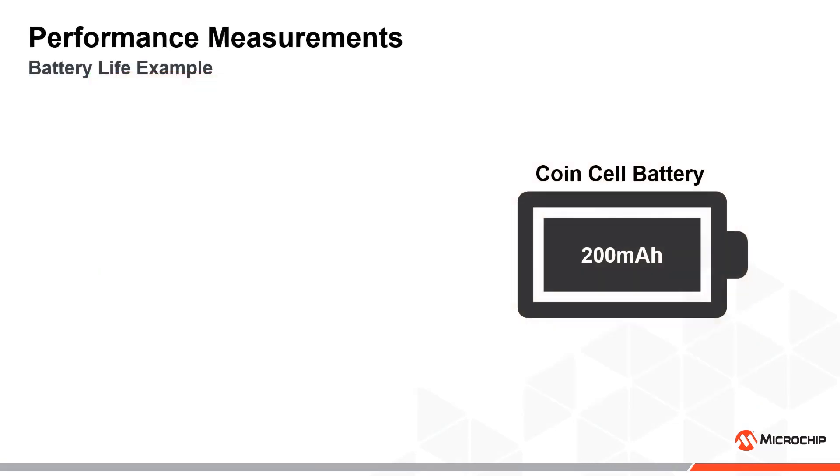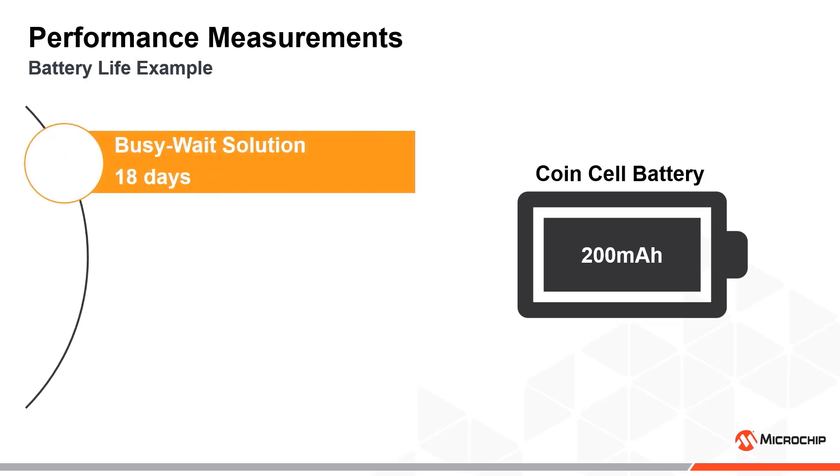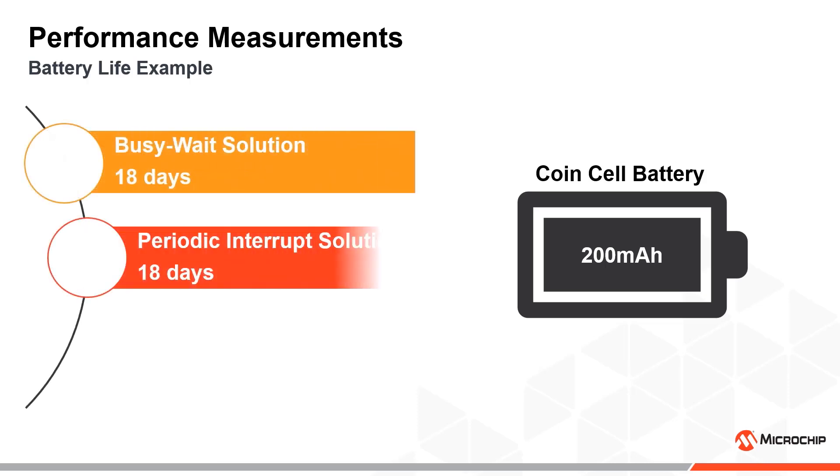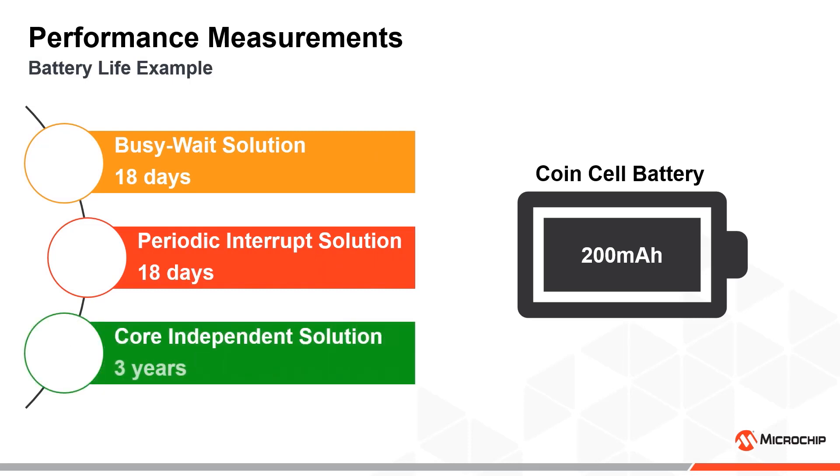Moreover, if we consider a use case where the microcontroller is powered with a small 200mAh coin cell battery, it will take about 18 days to drain the battery for both the busy-wait and interrupt solution. In comparison, the core independent solution can run for almost 3 years before draining the battery. This is achieved by completely shutting down the CPU and using the ultra-low power 32kHz clock source as the system clock, which is not possible for the two other examples, as it is too slow to meet the update deadlines.